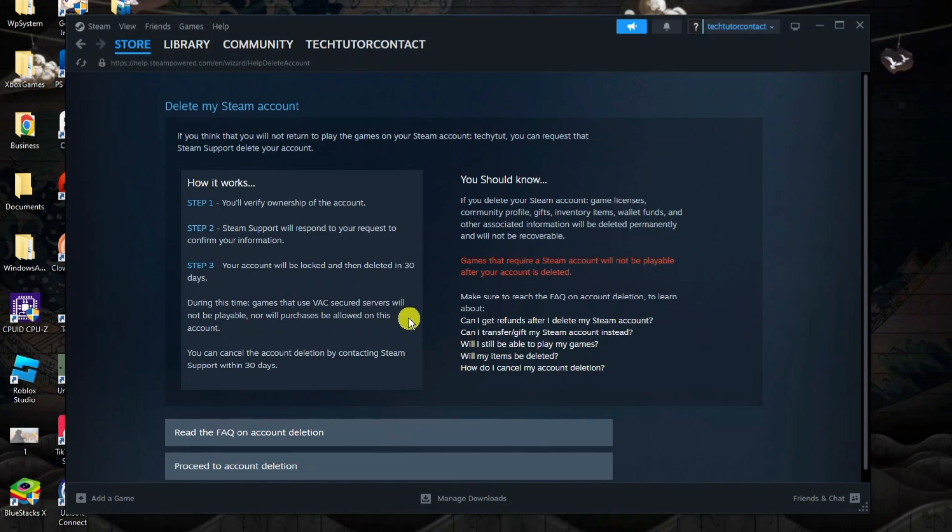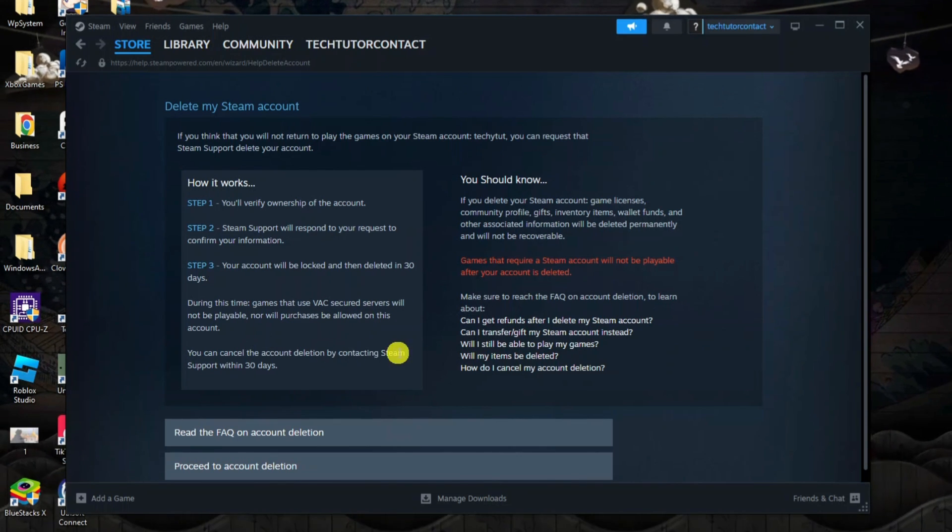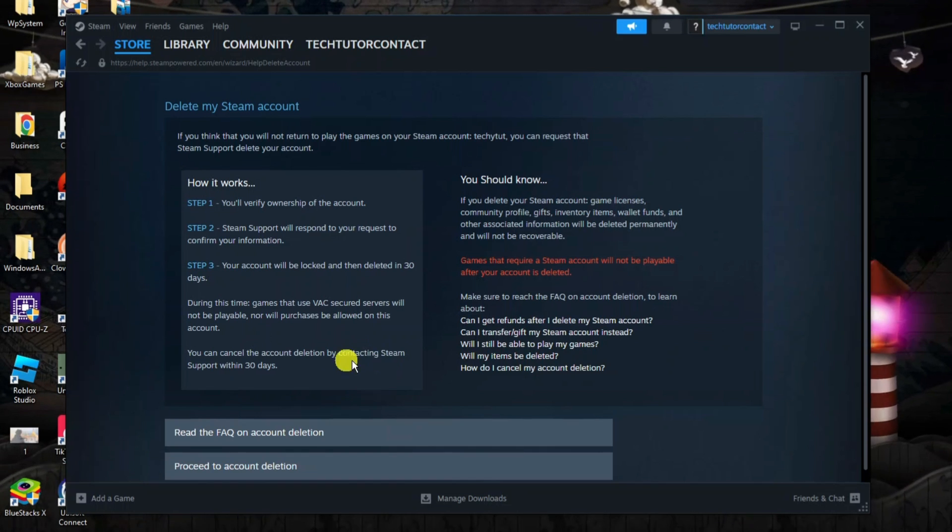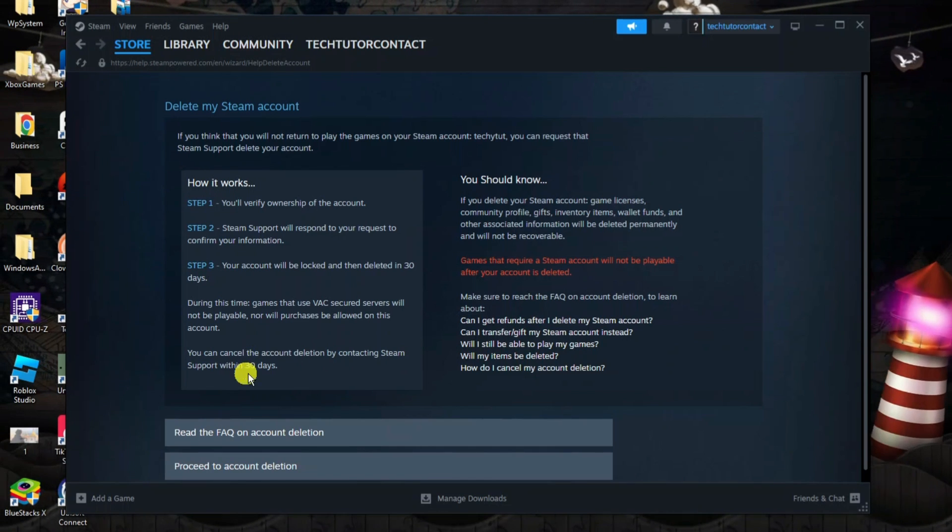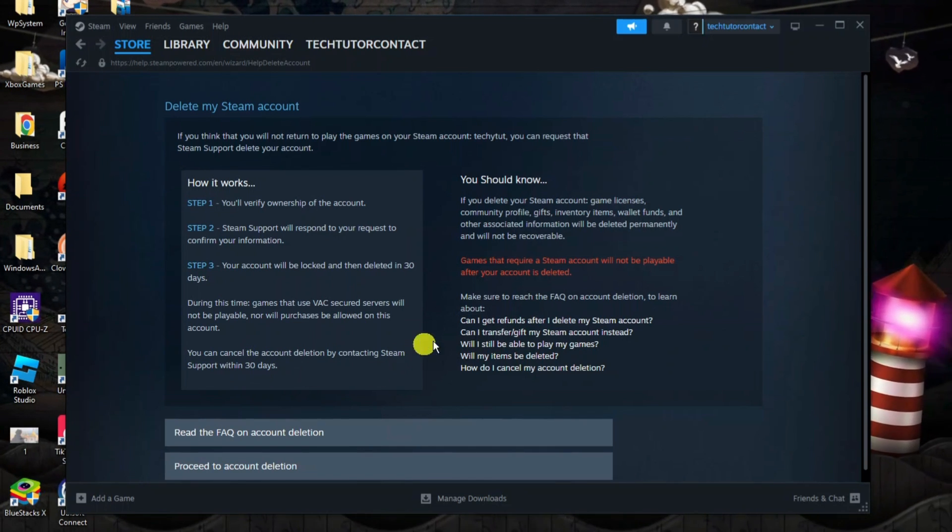You can of course cancel the account deletion if you do change your mind by contacting Steam Support within the 30-day period.